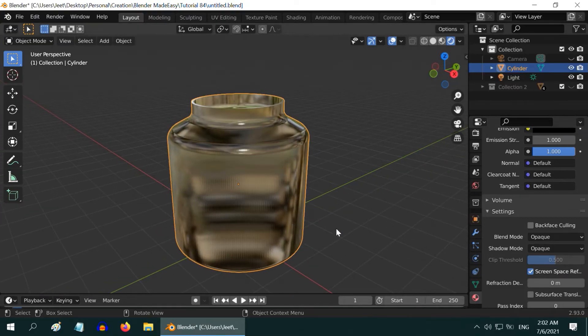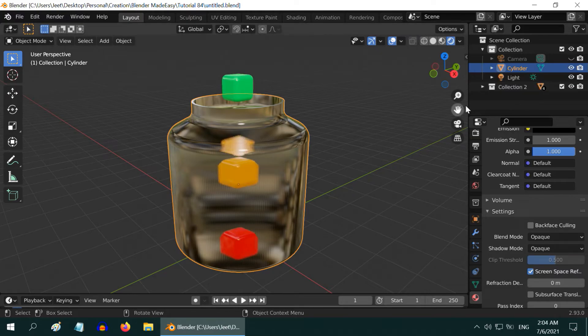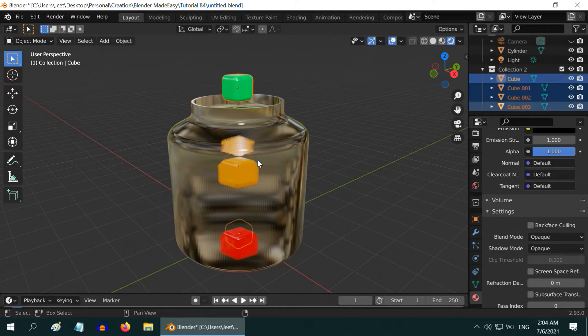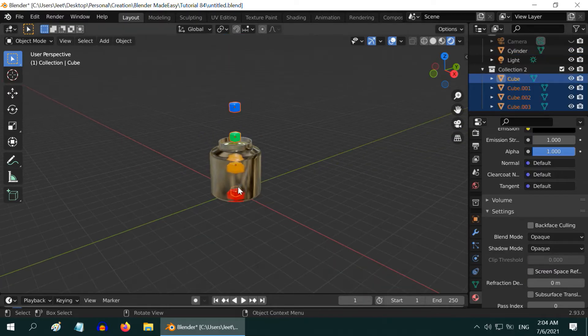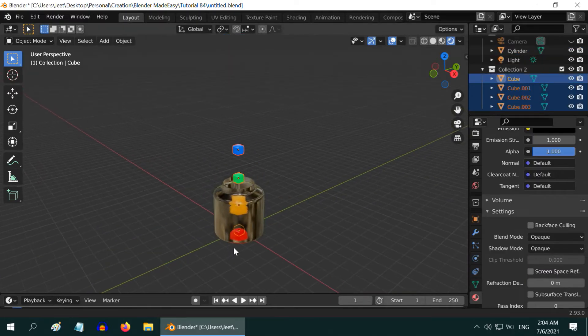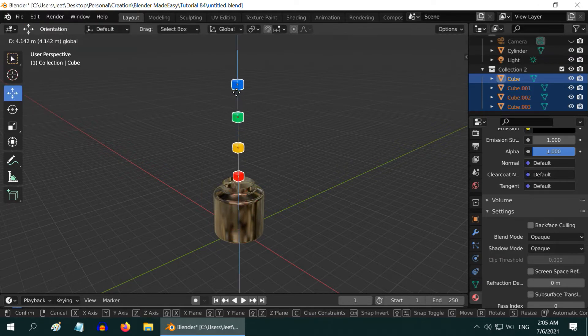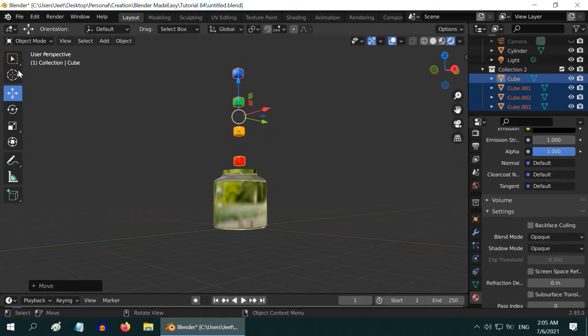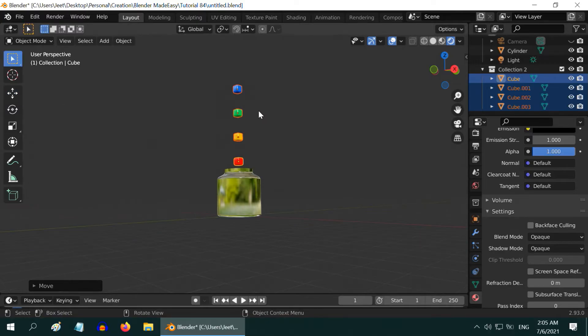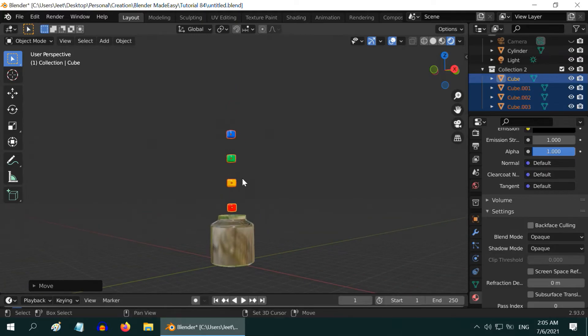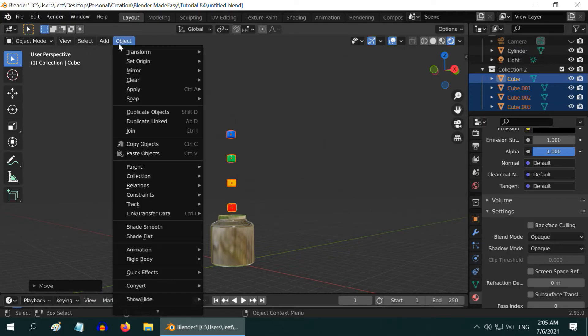Let us unhide the second collection now that has got all our cubes. Expand this collection and select all the four cubes together. The cubes are partly hidden or behind the glass jar. We need to move them up, just place them a little above the opening of the jar like this. They will eventually fall into the jar. Next we will join these four cubes, make copies of them using the array modifier and place them in a vertical line. So while the cubes are selected, please go to the object menu and join them together as one single object.